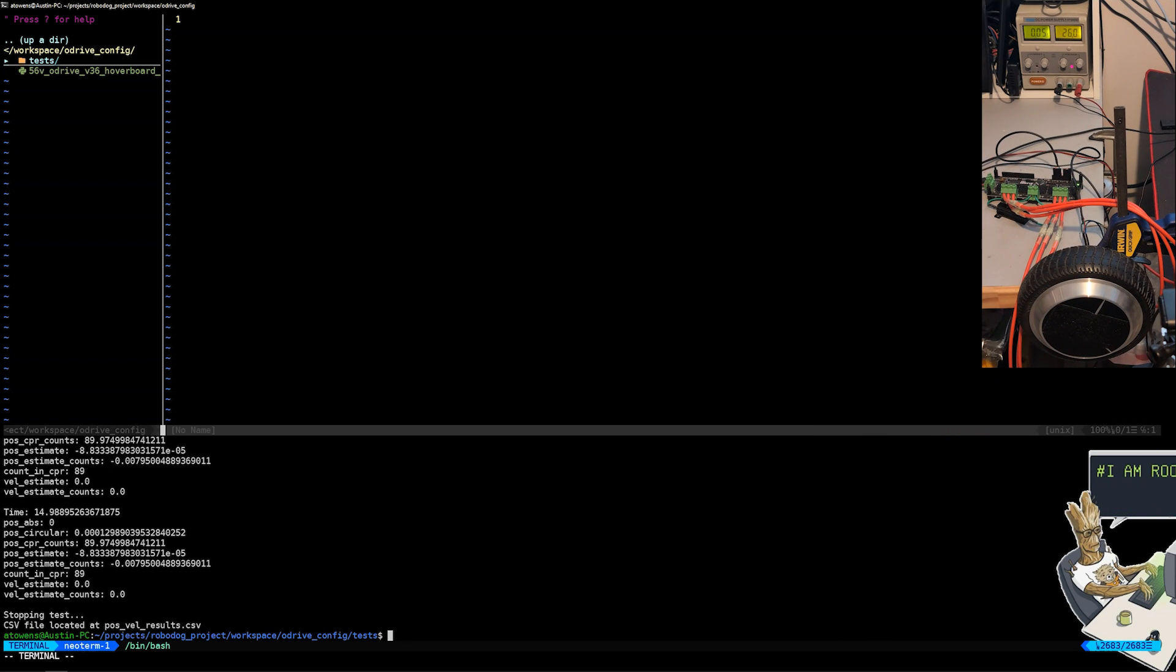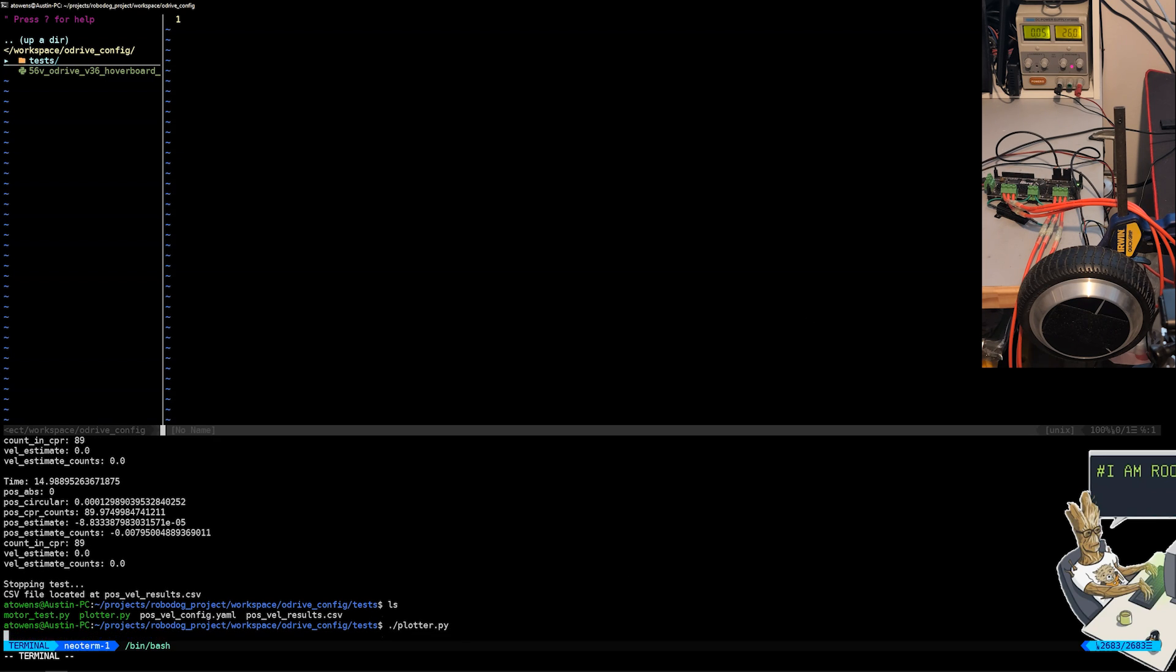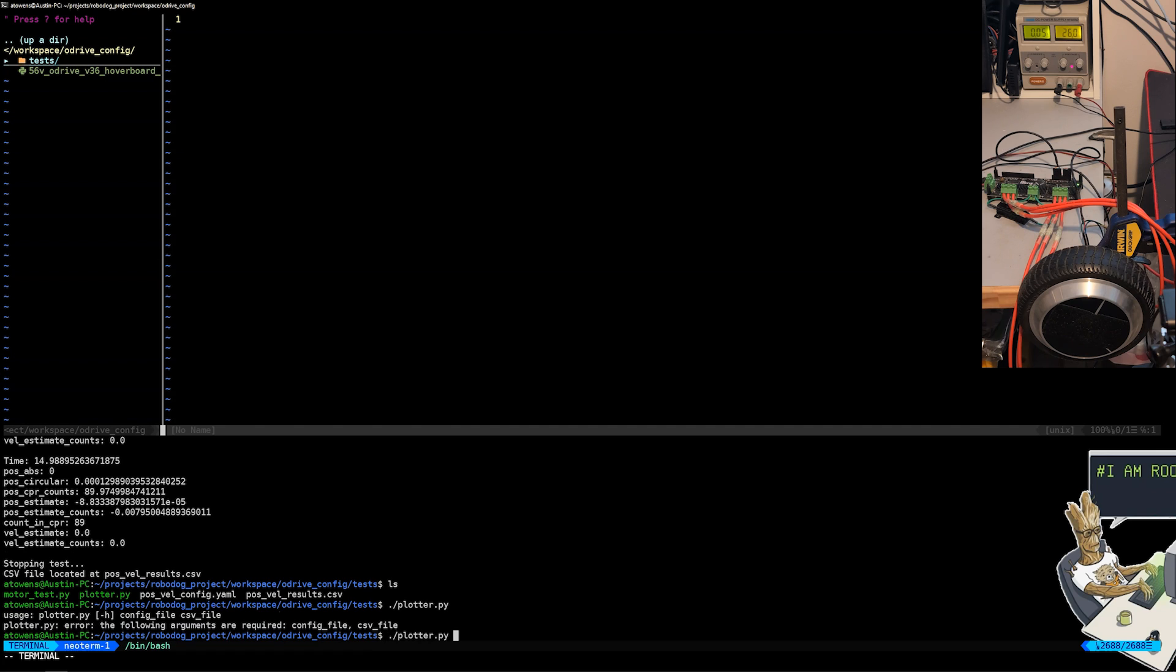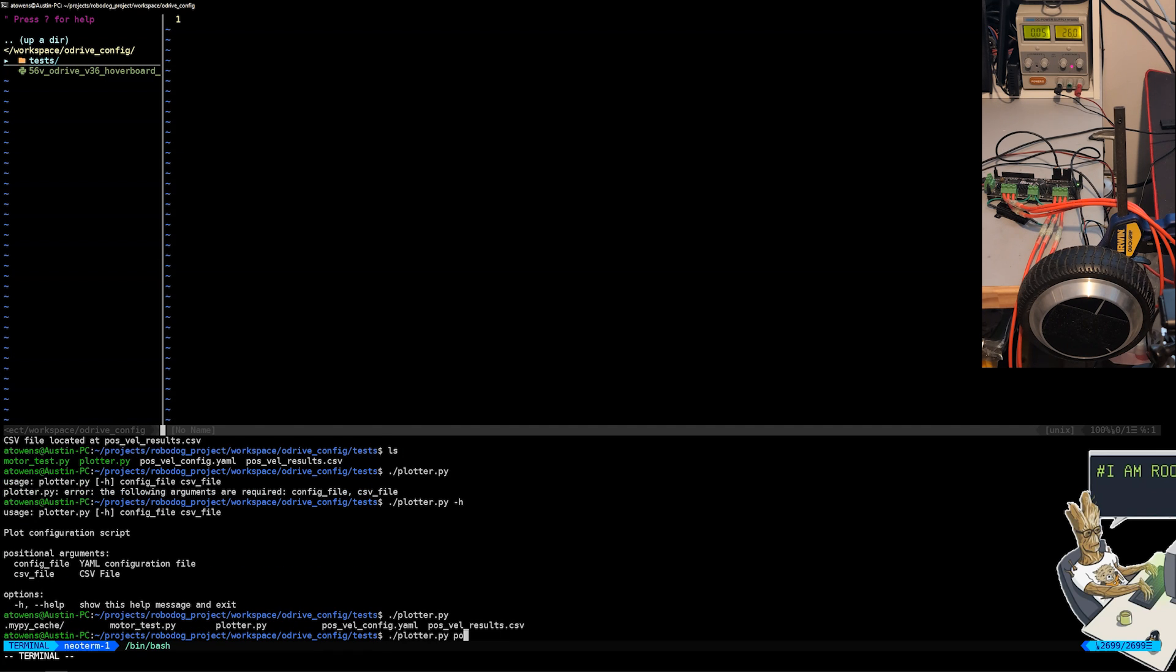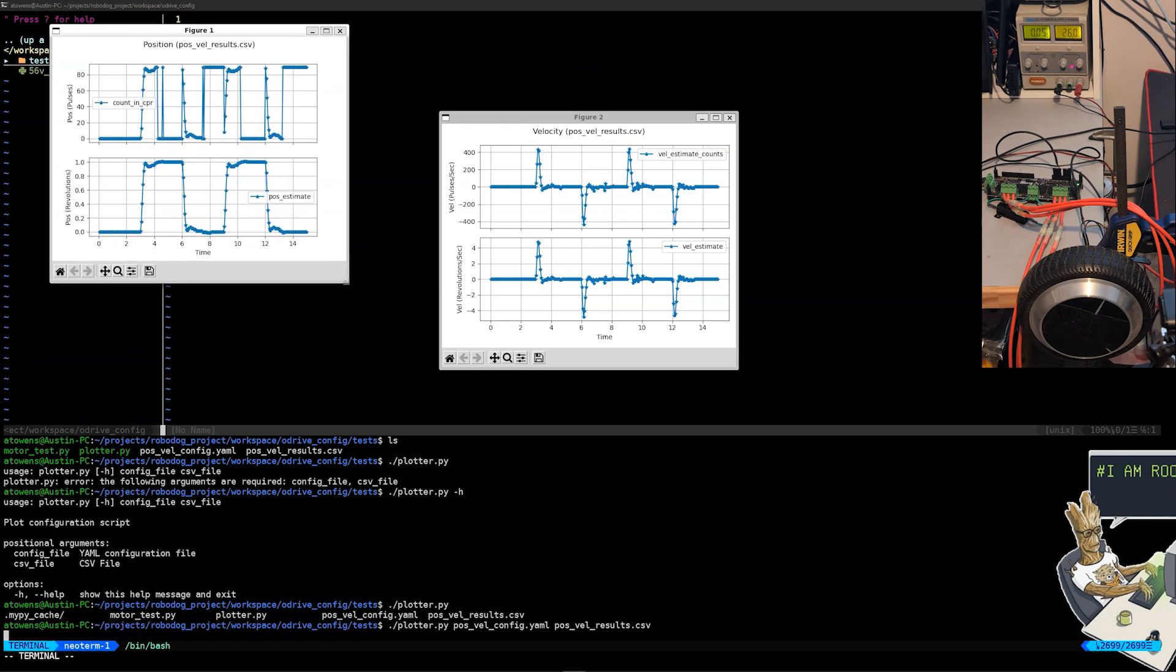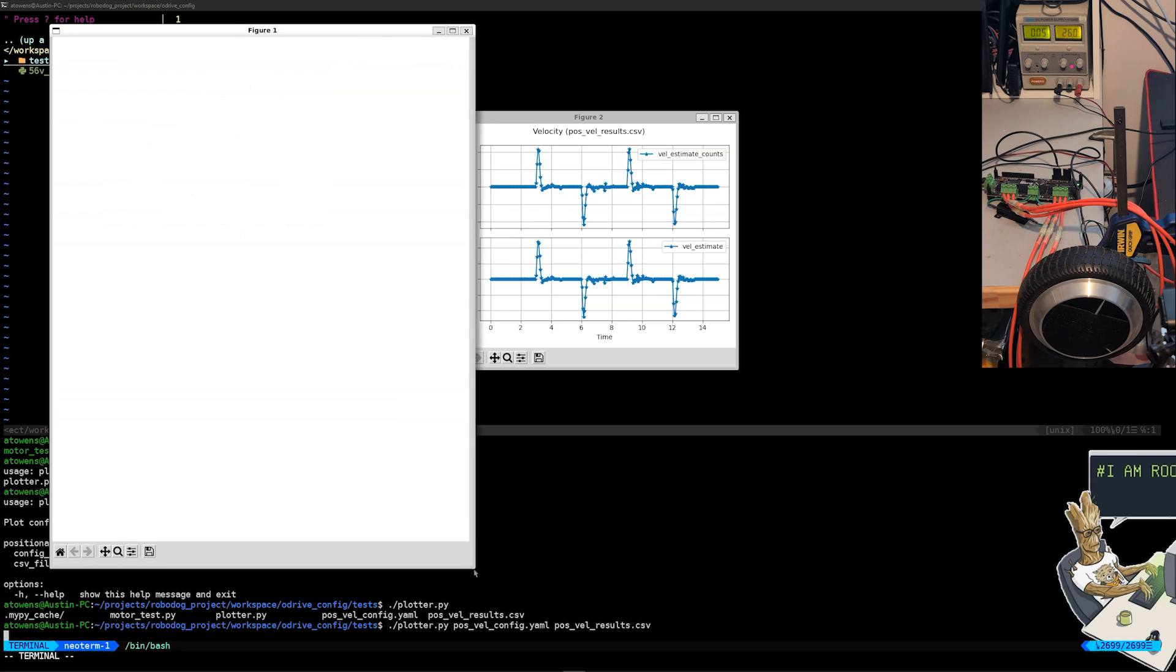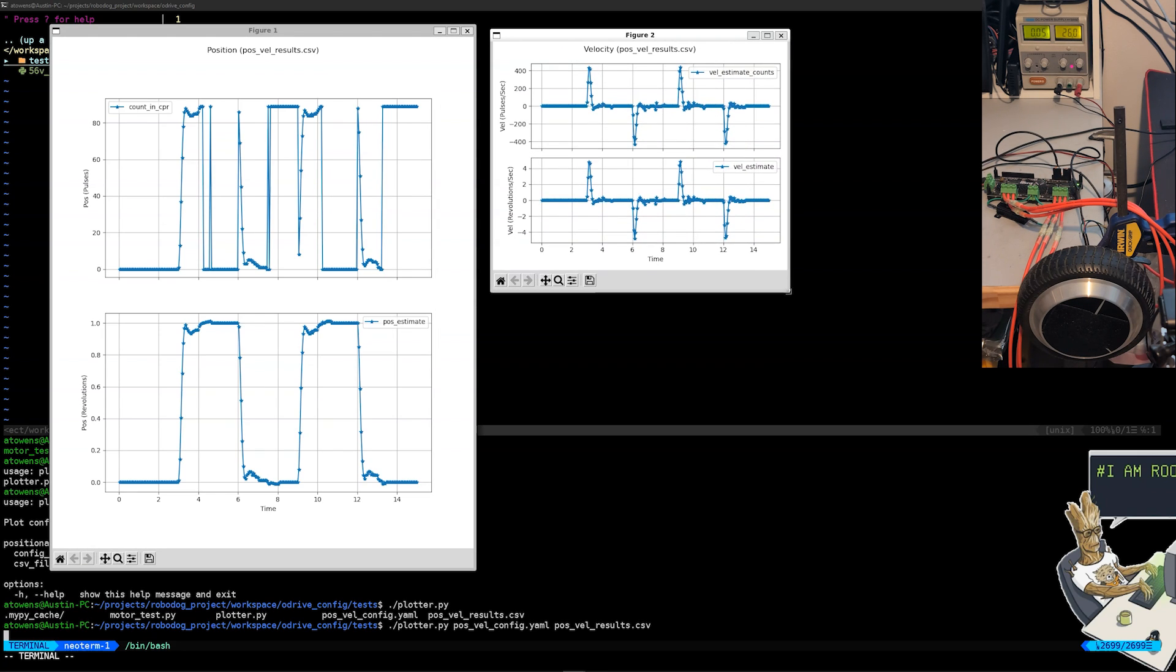Now that the test is done, we can see that there's a CSV file in the same directory called position_velocity_results.csv. If I run the plotter.py script with the help flag you'll see that it needs a config YAML file and a CSV file. I'll go over the YAML file in a second. Let's run this and see what we get.